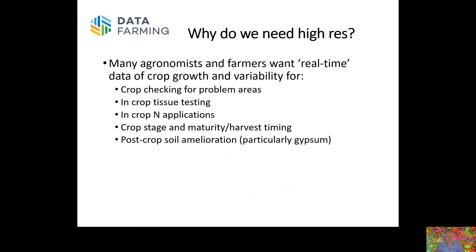With in-crop tissue testing, it's almost a waste of time if you're not using a tool like satellite imagery to direct where to take those samples. There is so much variability in paddocks that you really need to account for it — at least checking your highs and lows in terms of NDVI or biomass and grabbing samples from those locations. We also have a lot of agronomists using our imagery for in-crop nitrogen application, particularly in rice, wheat, and barley.